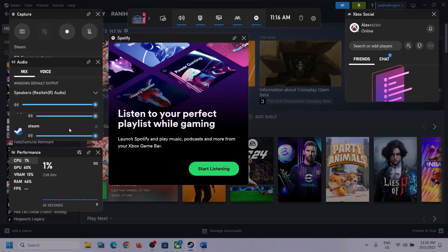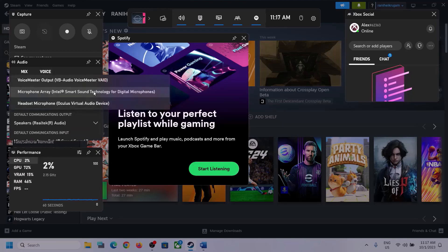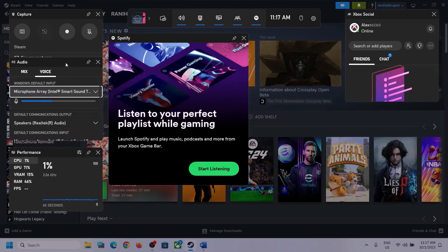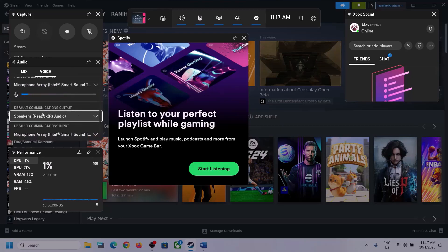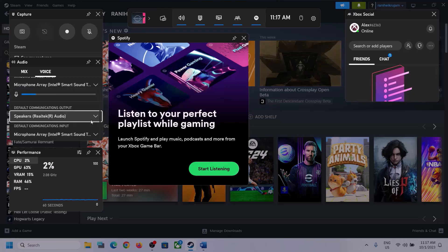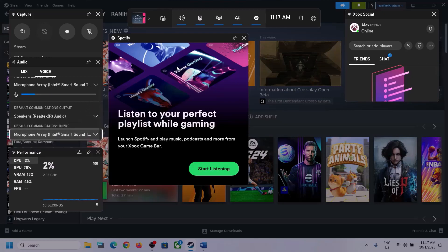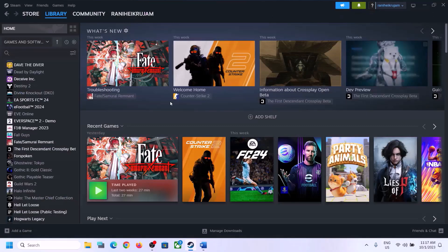Scroll down and if you find the game in the list, make sure the volume is set to maximum. Then go to Voice and make sure you select the right audio device. Scroll down and under Speaker Communication Output, select the correct audio device — in my case it's Realtek Audio. Select whichever headphone or speaker you are using, then launch the game and check.